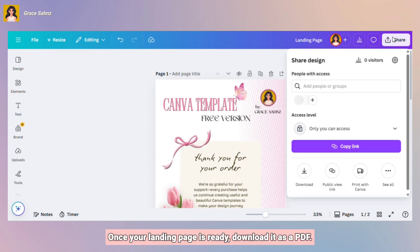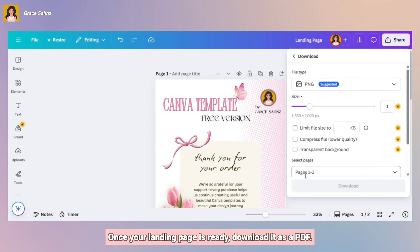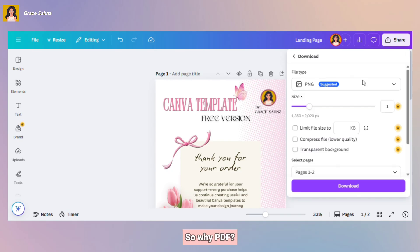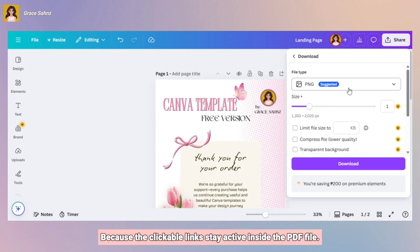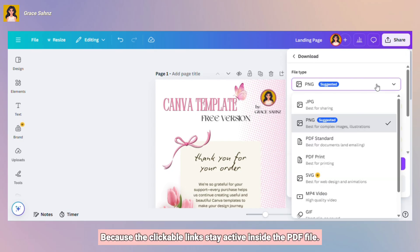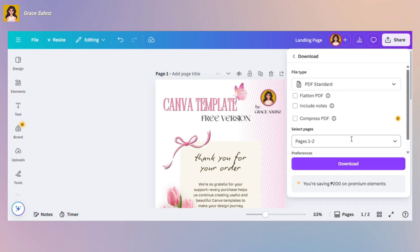Once your landing page is ready, download it as a PDF. So why PDF? Because the clickable links stay active inside the PDF file.